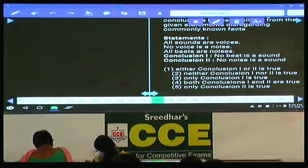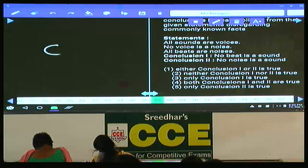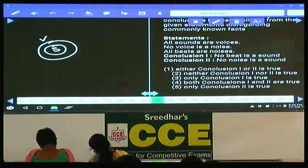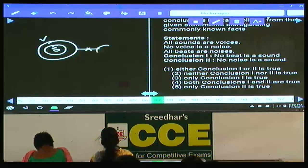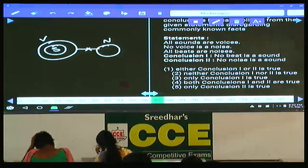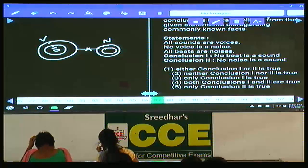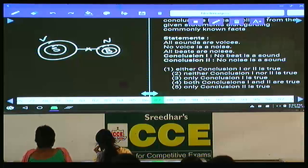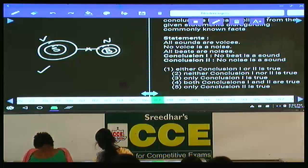Question 86: all sounds are voices, no voice is a noise — meaning no intersection between voice and noise — and all beats are noises. Conclusion 1: no beat is a sound — definitely true. Conclusion 2: no noise is a sound — this is also true. Both conclusions are negative.